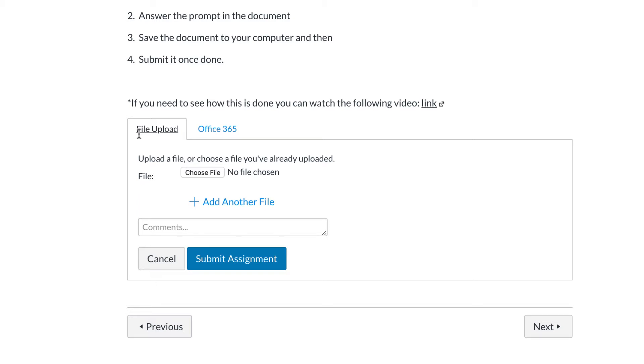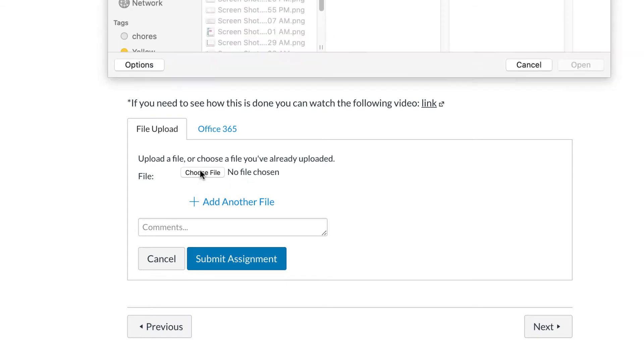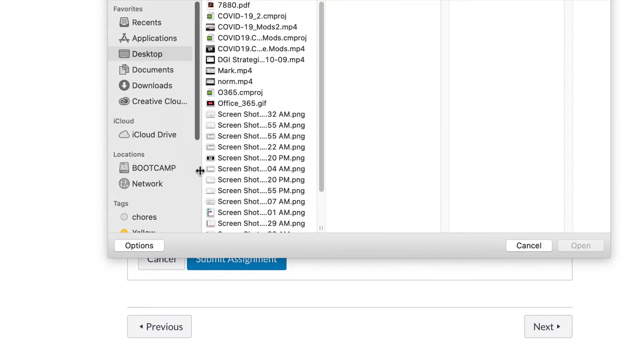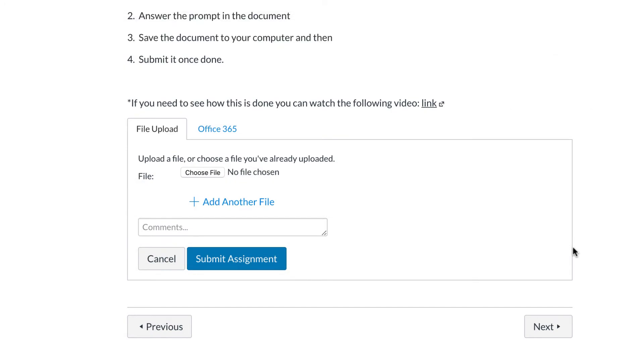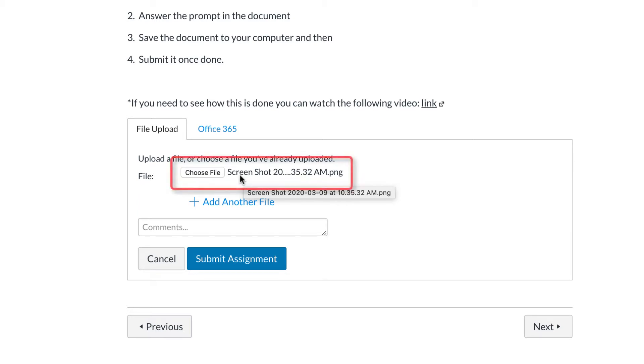To upload a file, select the Choose File button. Select a file from your computer. Make sure that the file has been selected. You can know that the file has been selected because the file name shows up next to the Choose File button.